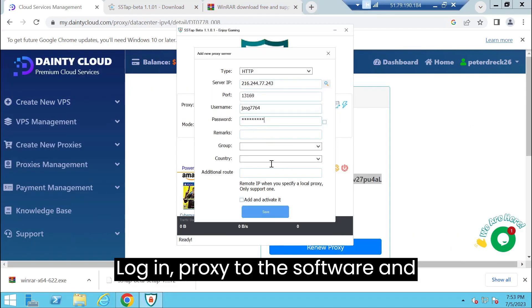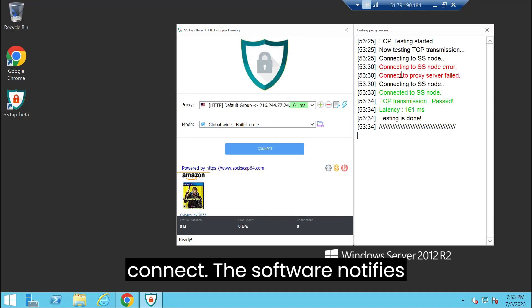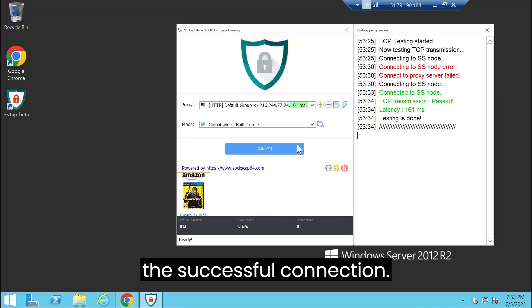Login proxy to the software and connect. The software notifies the successful connection.